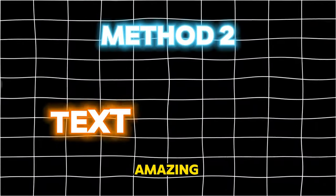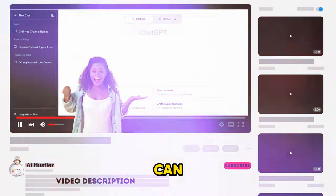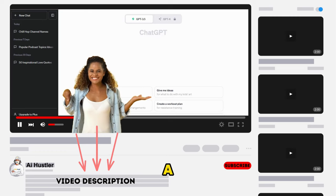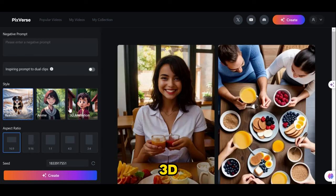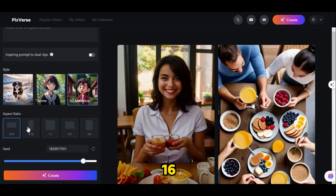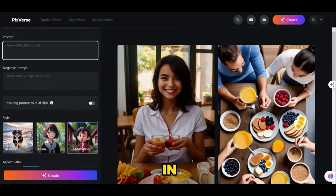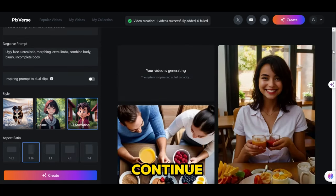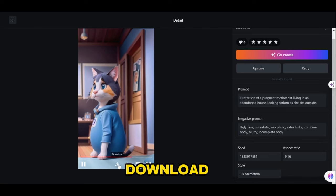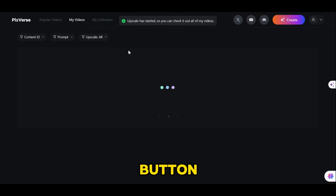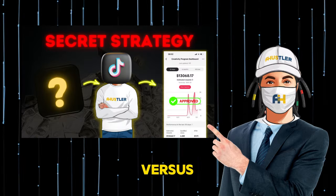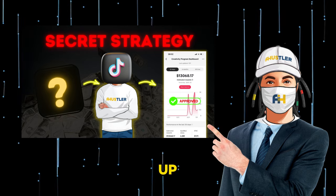Here's the second method. We will use an amazing free text-to-video generator, Pixverse AI. You can click the link in the video description below to sign up for a free account. Once logged in, click the create button to continue. Choose the 3D animation style, and don't forget to change the aspect ratio to 9 by 16. Then start pasting the prompts you generated in ChatGPT into the prompt box. After that, click the create button, wait until it's done, and download the video generated. You can also upscale the video by clicking the upscale button. I already made a detailed video about Pixverse AI — you can check the video in the card that pops up above.